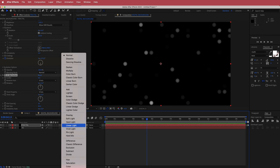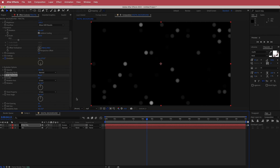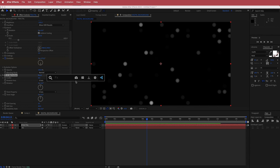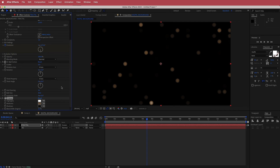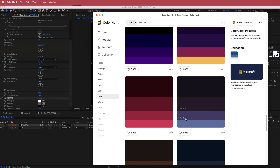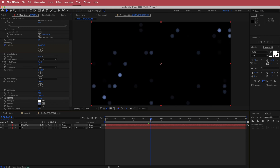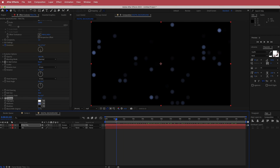The next thing we need to do is change the mode to Screen. Then we need to add an effect to change the colors, so search for the effect called Tritone. We're only going to be changing the midtones. I'll go back to Color Hunt and use a combination of the lighter colors. So there's the first color and that's looking pretty cool.